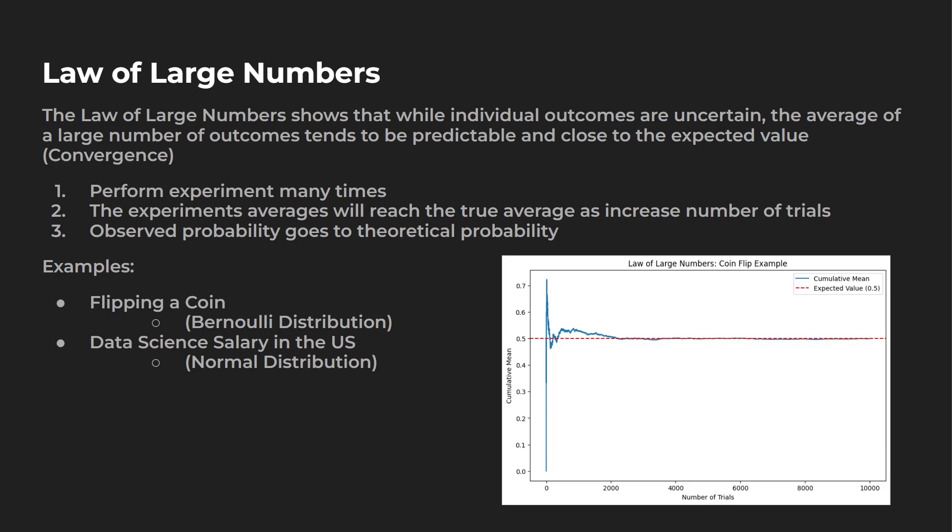So there's three steps to it. Number one is perform the experiments many times. As you perform more experiments, you're going to be able to get a more predictable result over the run. The experiment averages will reach the true averages as you increase the number of trials. And three, observed probability goes to the theoretical probability.